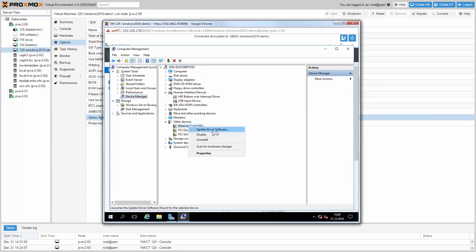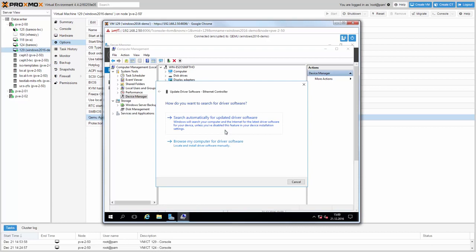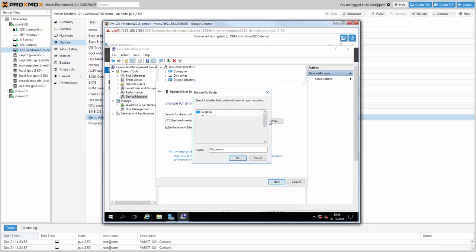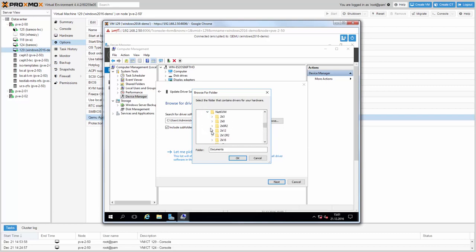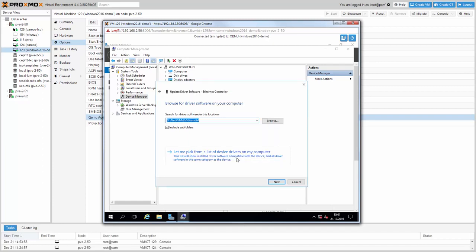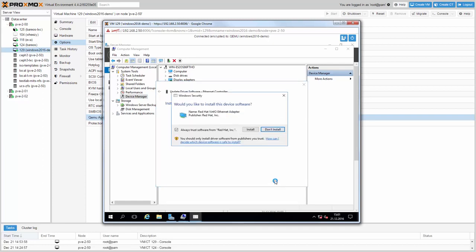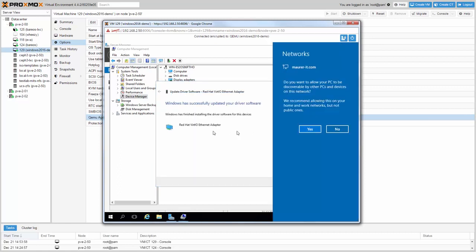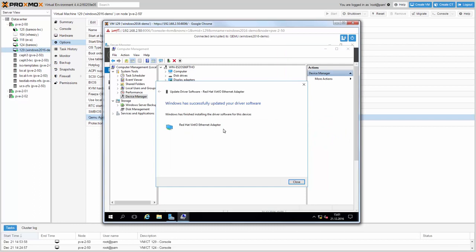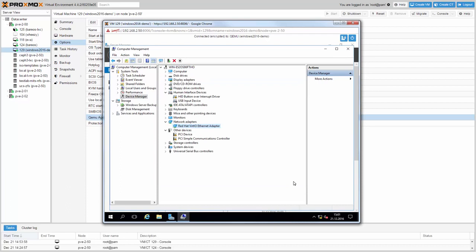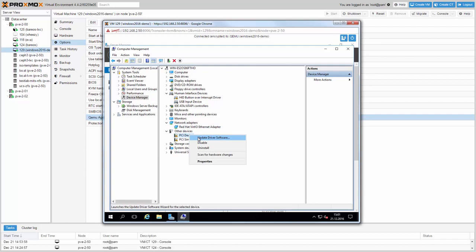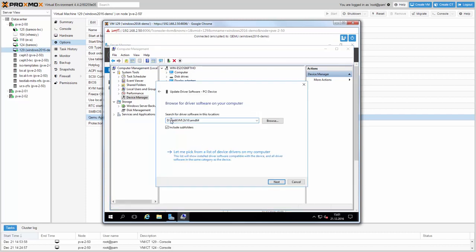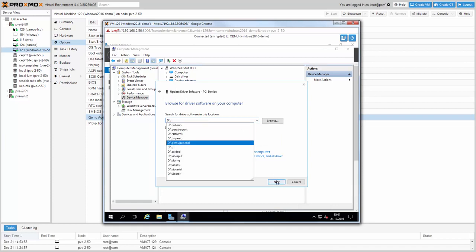Right-click the Ethernet controller and open the update driver wizard. Browse for the VirtIO network driver. Click Next and install. For the next PCI devices — the first is the VirtIO balloon device — for convenience I just specify the root location and the Windows wizard will pick up the right driver automatically.